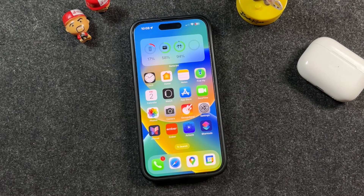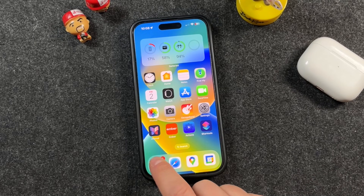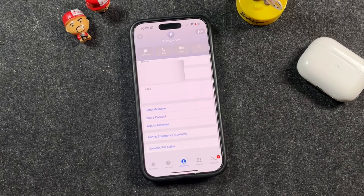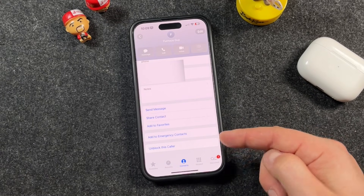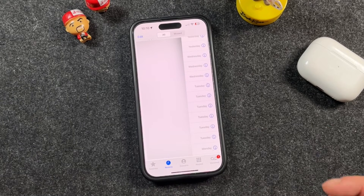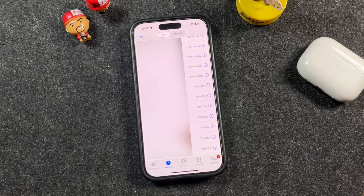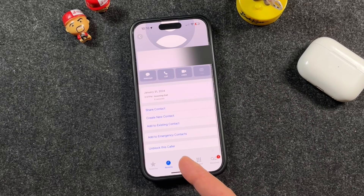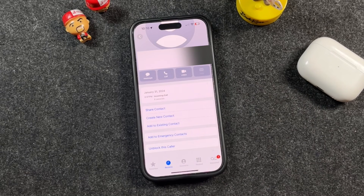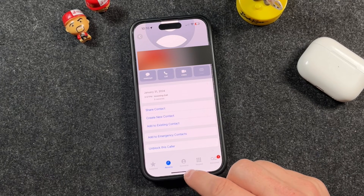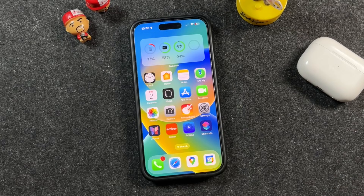Now let's talk about unblocking contacts. The first way is to open the Phone app, go to the Contacts section, find the contact you blocked, scroll all the way down, and you'll see "Unblock This Caller." Tap Unblock and they're removed from your blocked list. If they're not in your contacts, go to the Recent tab, find the blocked number, tap the little eye icon, scroll down, and you can unblock them there too. The same steps work in Messages and FaceTime — just follow the same process you used to block them, and now it will say Unblock instead.